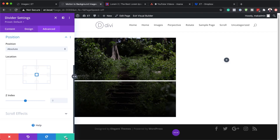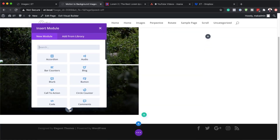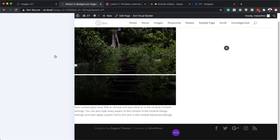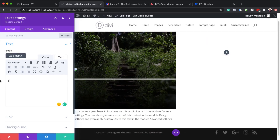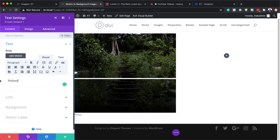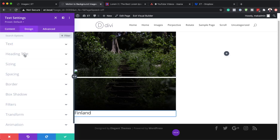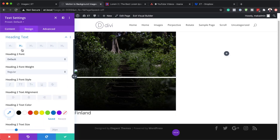That's looking great. Now I can save this and the next step is to add a text module to this same column. I'll search for the text module and select it. Here we can add a country — for this example I'm just going to add Finland, but it can be whatever text you want. This is also going to be set to Heading 2. So I'll click on the dropdown and set it to Heading 2. Now that I have Heading 2 selected, I'm going to come over here to Design > Heading Text and make sure I'm on the Heading 2 tab — this is where we'll stylize this text.